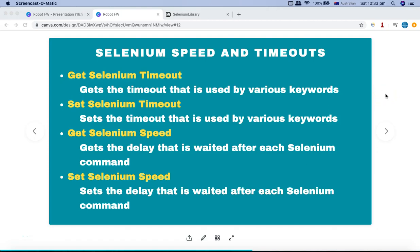Welcome to this Robot Framework tutorial. We are going to look into very important keywords available in the Robot Framework Selenium Library for controlling the Selenium speed and timeout. Before we go into these keyword details, let's understand which keywords we have seen till now that require the timeout and why we need to set the Selenium speed.